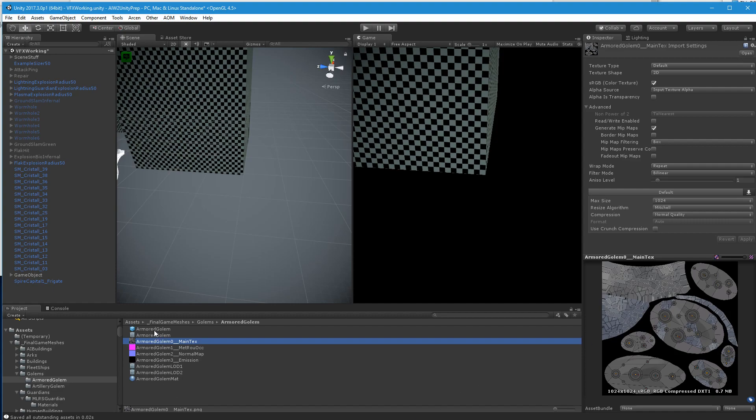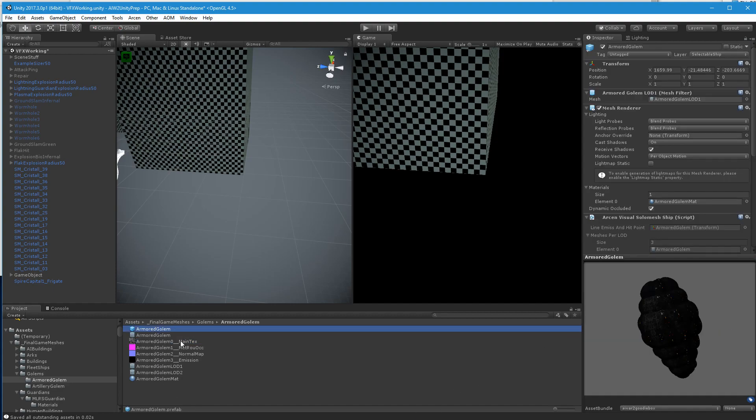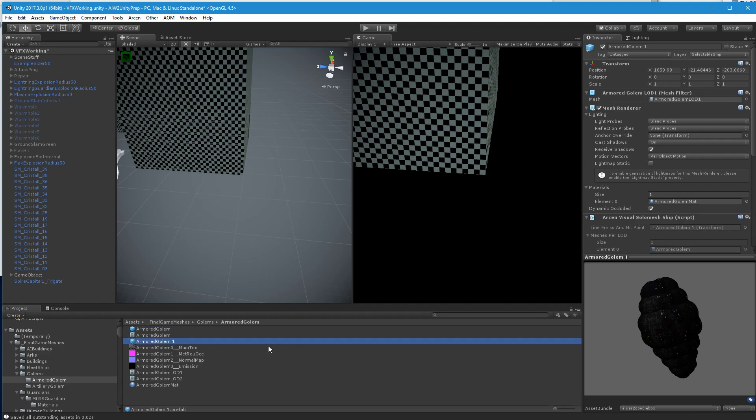As it stands, what we've got here, I'm going to hit Control-D on the armored golem. This will make a copy of it, armored golem 1, still in the goodie box. We'll call it armored golem derelict.